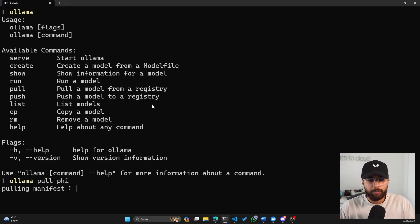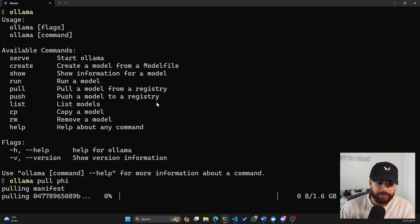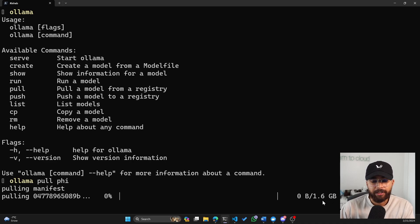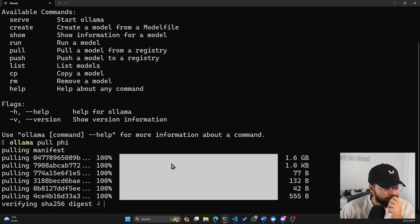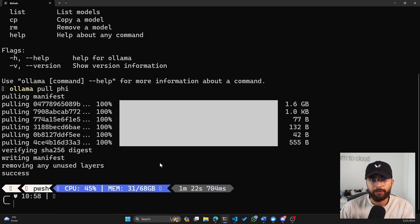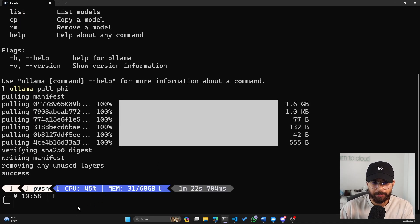So I'll pull the manifest and then you'll see that it's 1.6 gigabytes, the model size, and I'll start downloading it. Okay, so now we have successfully pulled a model from Olama.